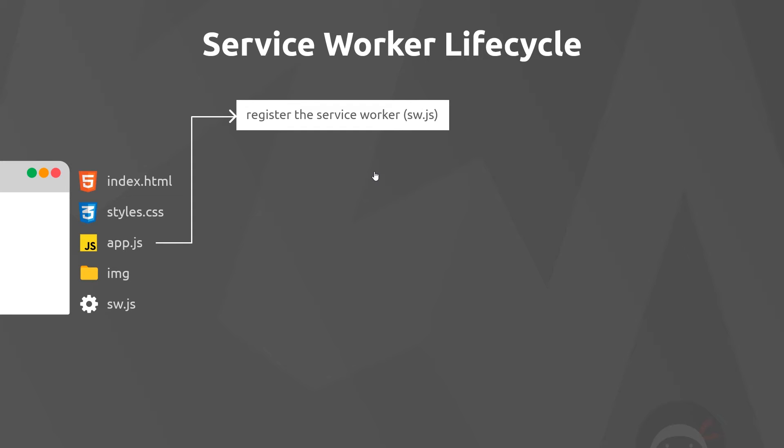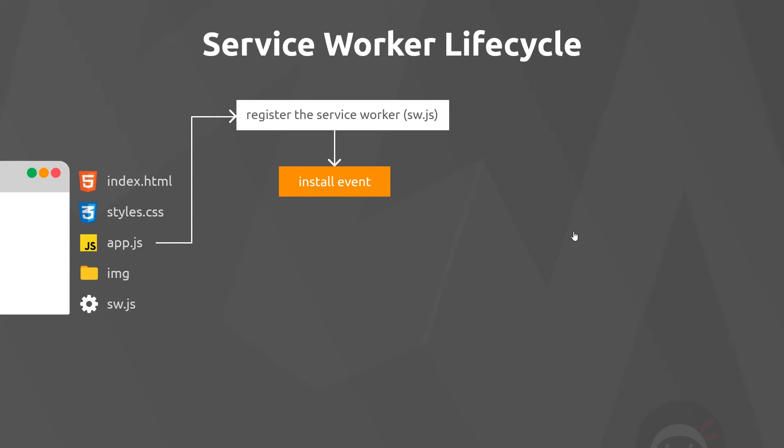When we do this, the browser fires the install event, which is the browser basically installing the service worker. This is a lifecycle event, and we can listen to this lifecycle event inside the service worker file itself and then react to it in some way when it happens if we wanted to.